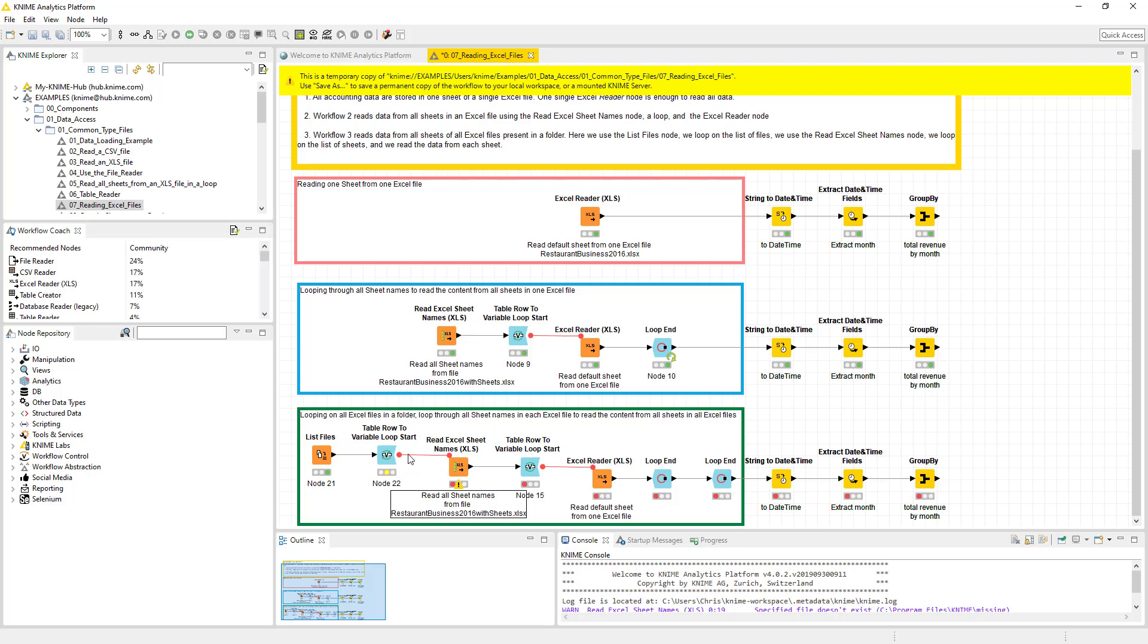So in this bottom one, this is awesome, right? So you pick a folder, you grab all of the Excel sheets, you grab all of the sheets and you put it all together.